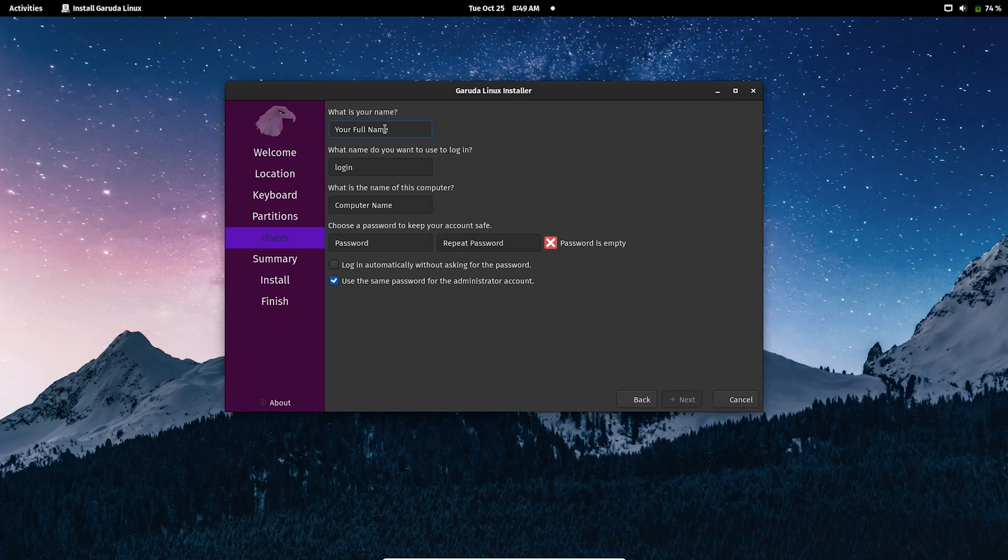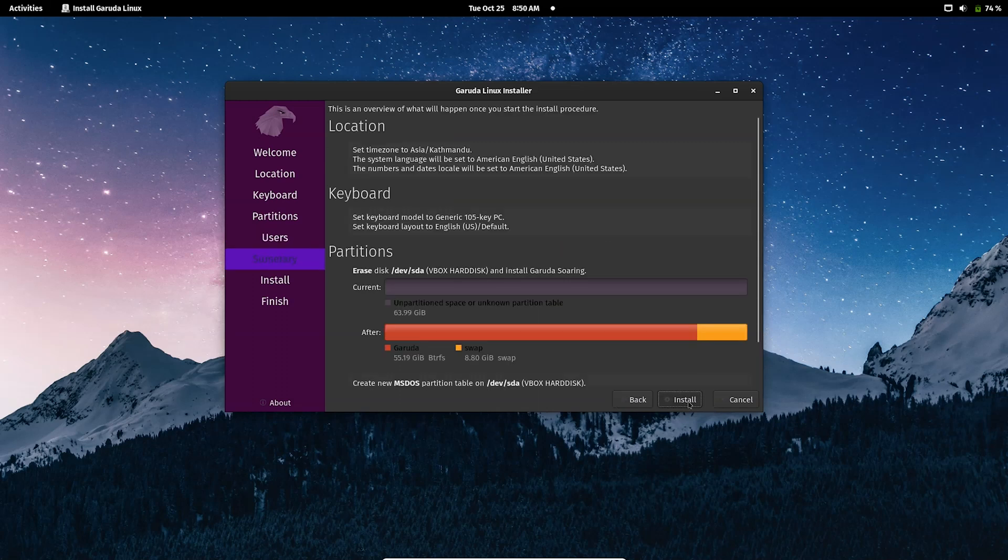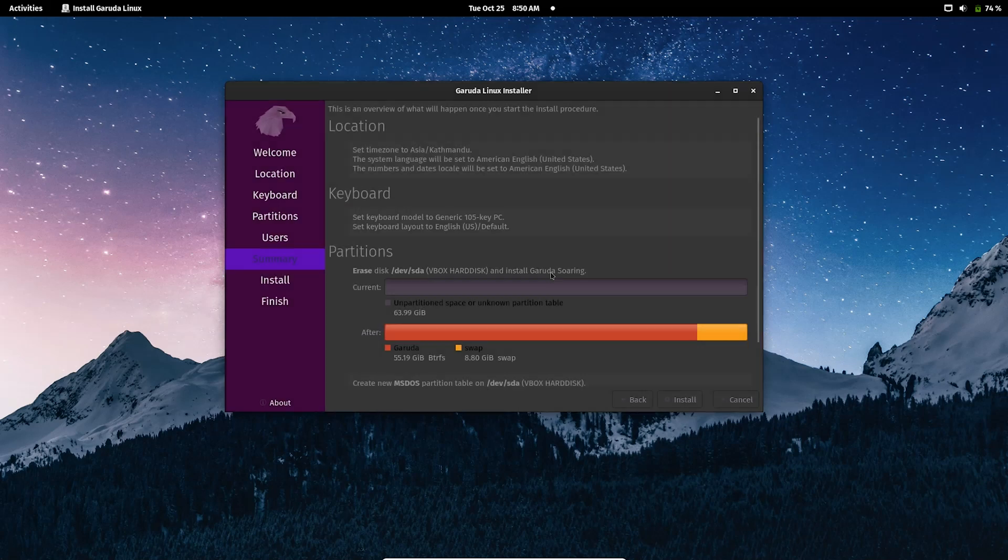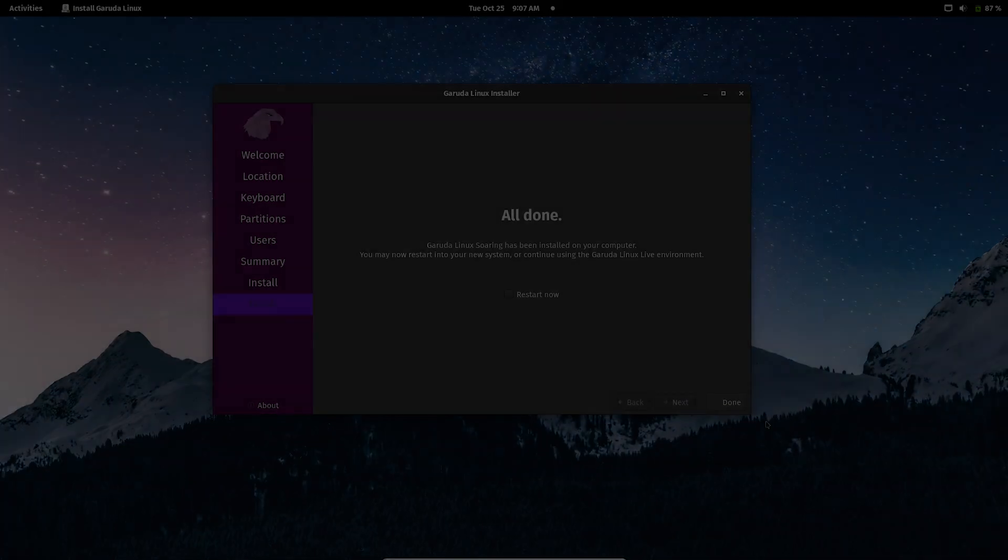Now click on next - we are done with the partitioning. Now you need to type your full name and set the username and password for your device. Here we go. Now just click on Install now. Once you are done, you will see this pop-up screen here.